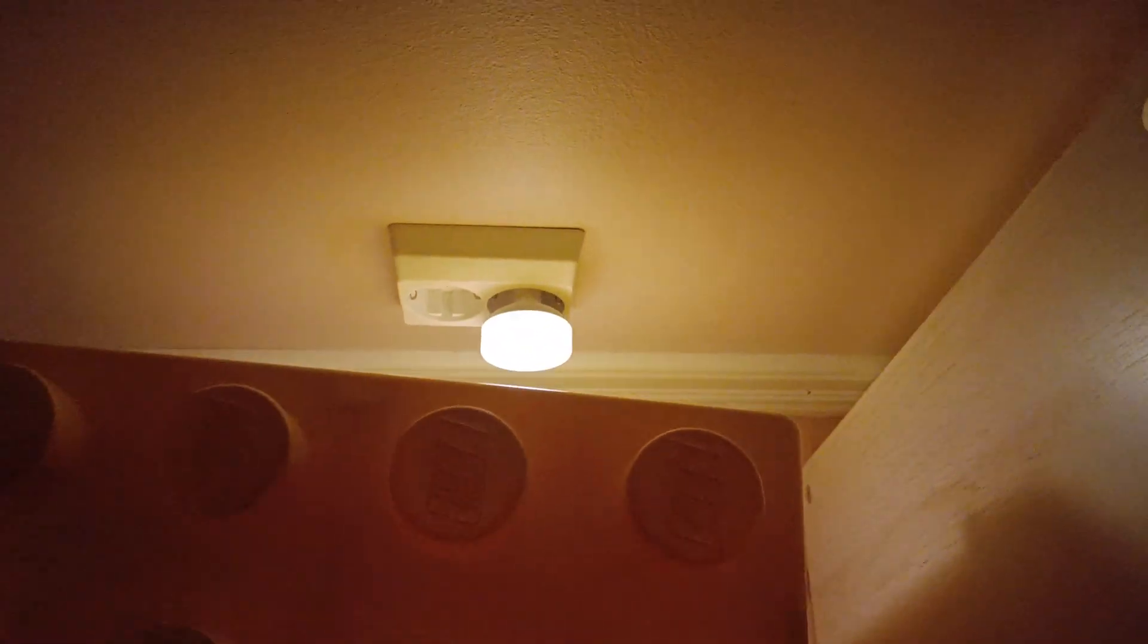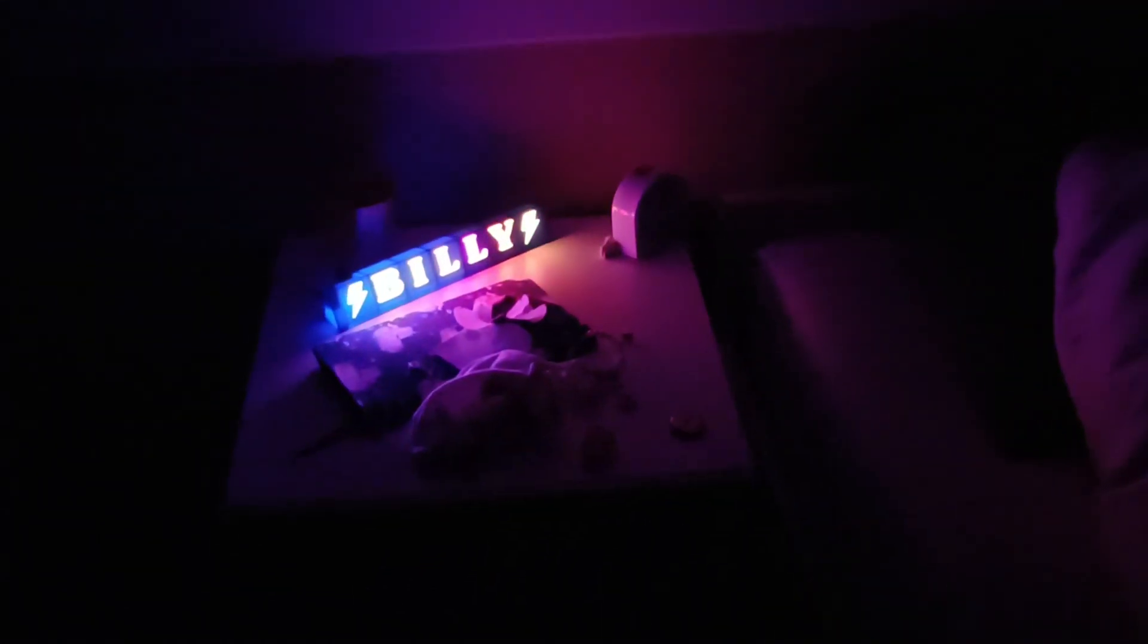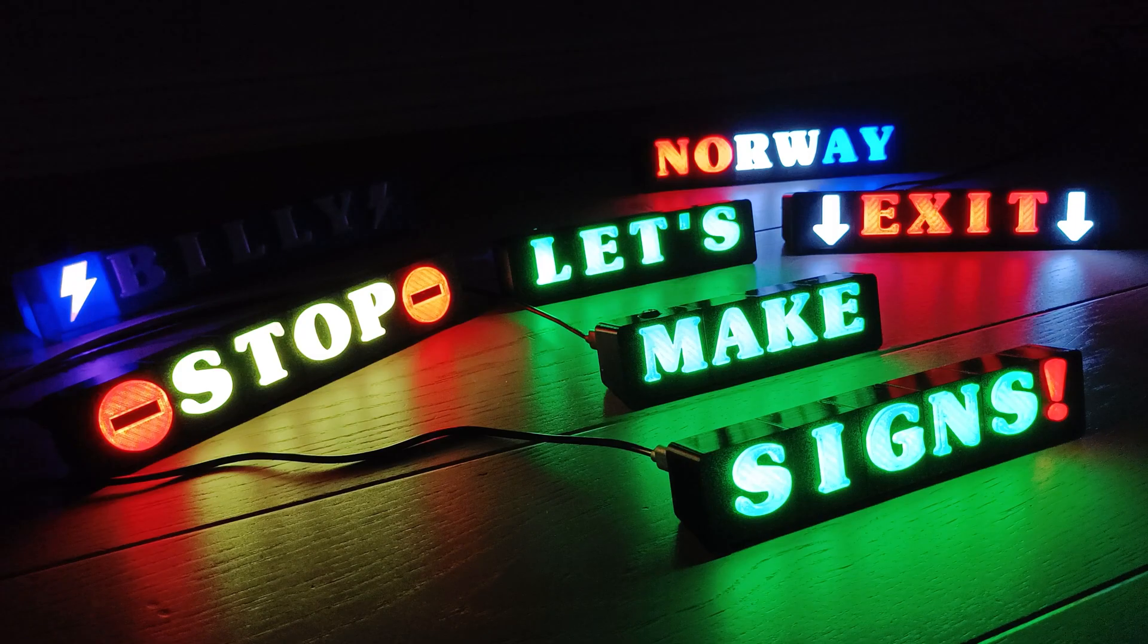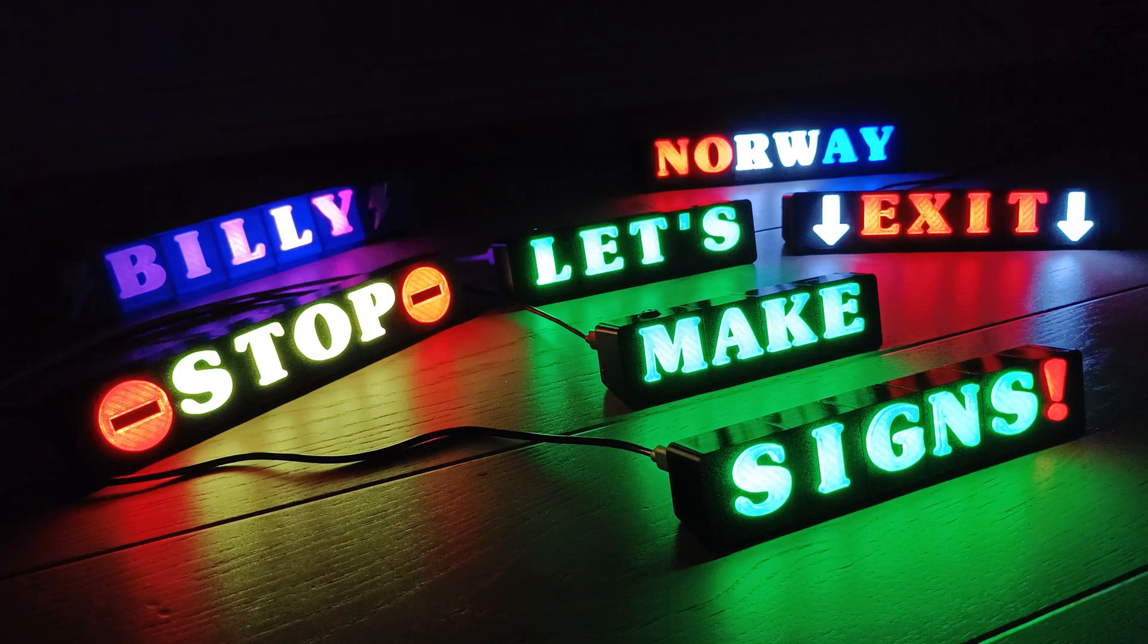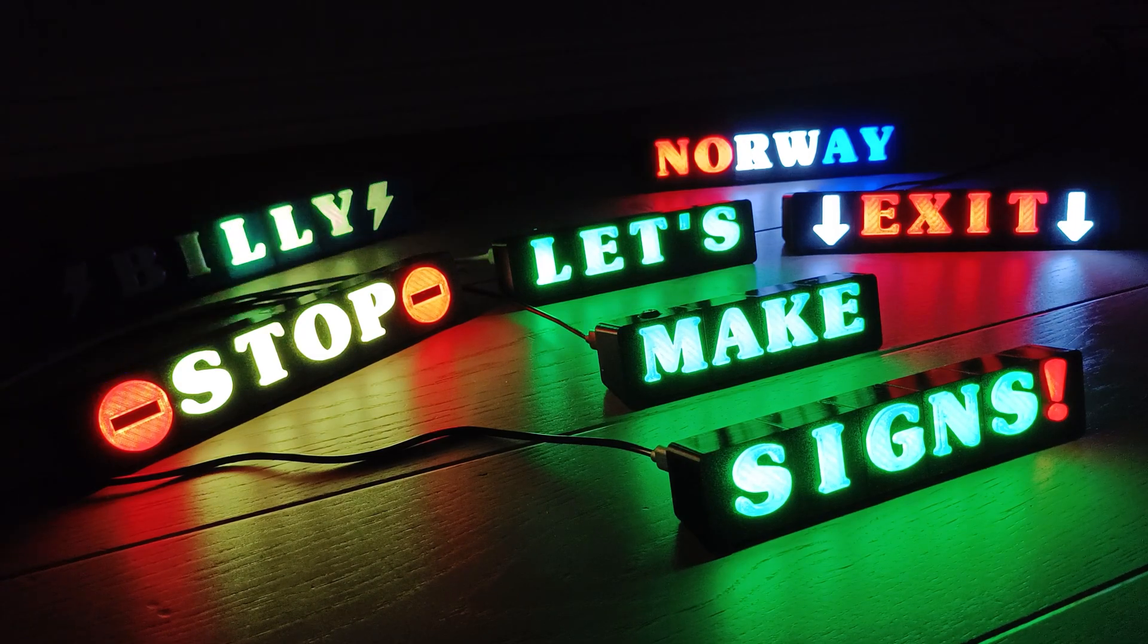My kids have these bright night lights in their bedrooms, and I got the idea to make a more fun bedside light for them. That's how I ended up making these RGB LED signs.